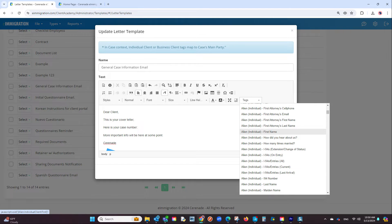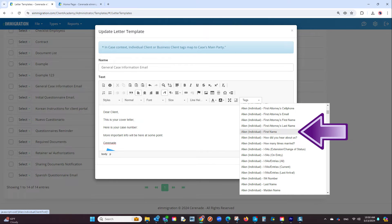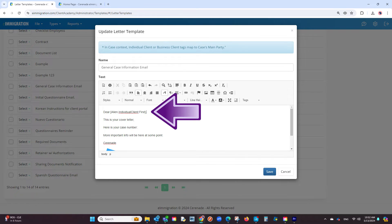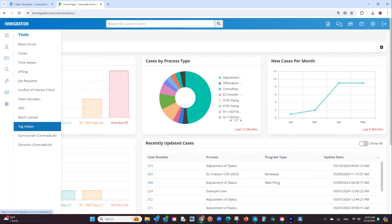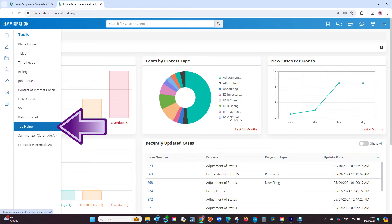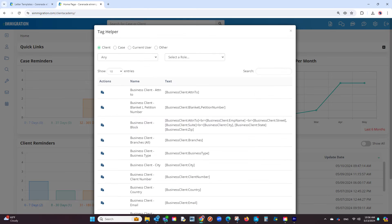To add a tag, you can select the dropdown menu and scroll through the numerous options. Once you find a tag, click on it and add it onto the letter template. Or a much simpler way to add tags is to go to your caseworker tab that you have open. From inside the caseworker portal, go to the tools section on the left and select tag helper. This tag helper will help you search for tags.